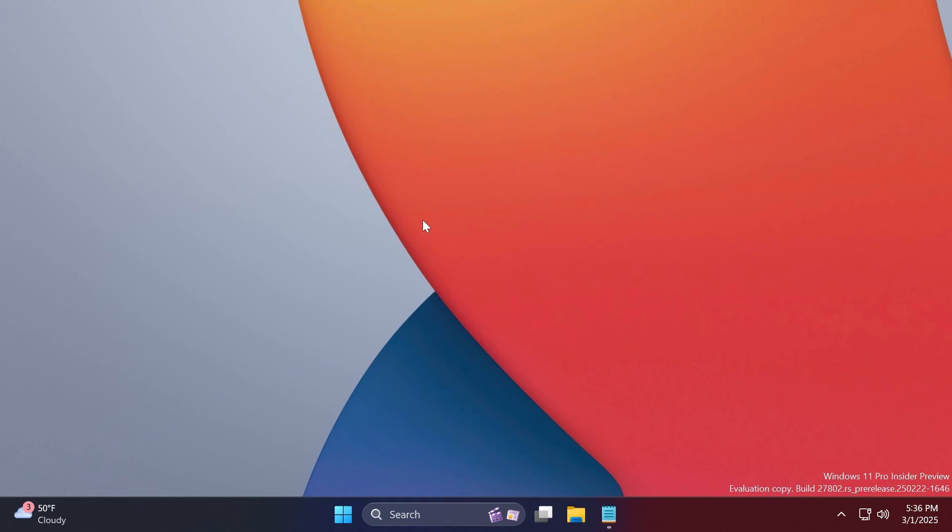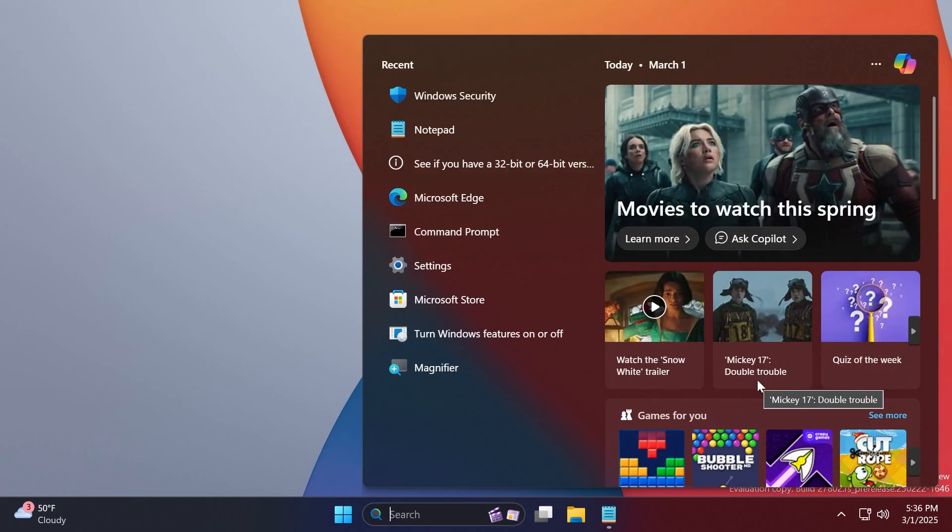Also related to printing, printing from some apps may cause a bug check. Also related to power and battery, the colors in the new battery icon aren't displayed correctly when you have your mode and personalization and colors set to certain options with custom.